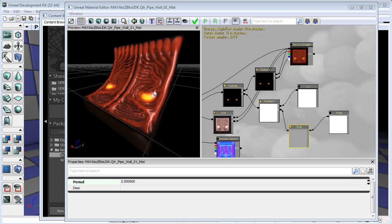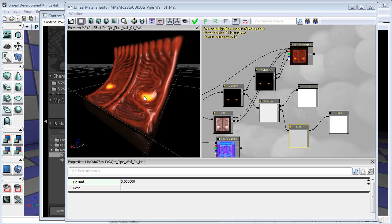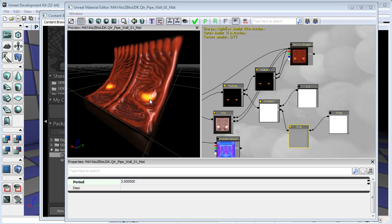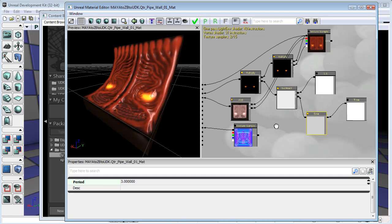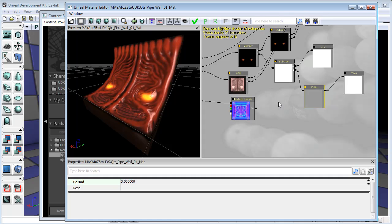We've got this glow pulsing nicely now. It's a nice slow pulse, which is subtle enough not to be too distracting, but frequent enough that we will actually notice that something is happening. If we look down a long corridor of these and we see every eye sort of pulsing slowly with light, it'll look quite good.